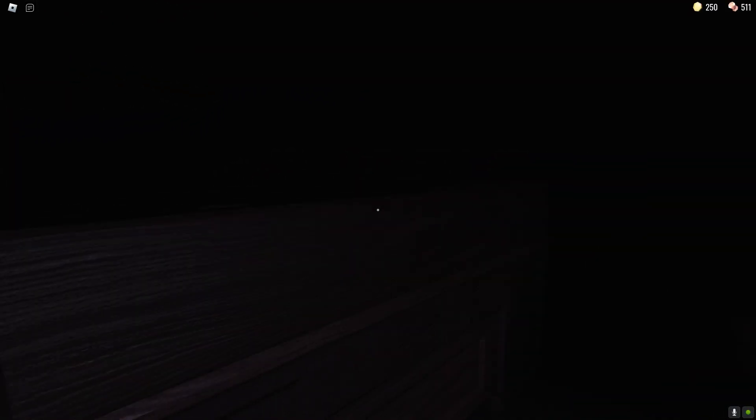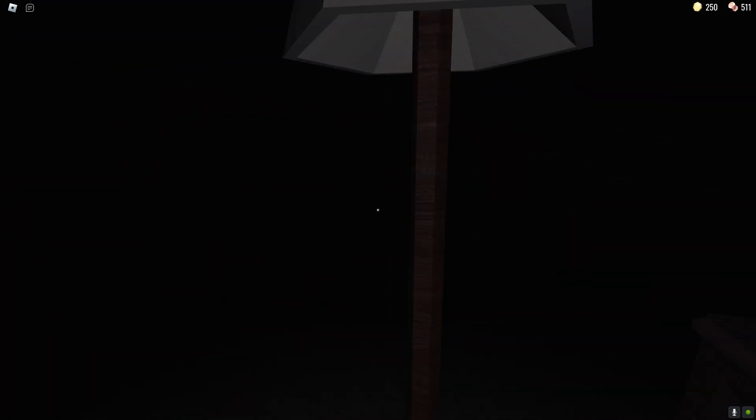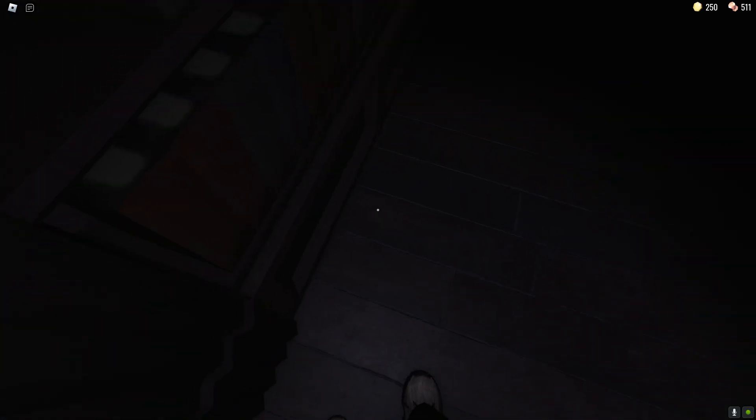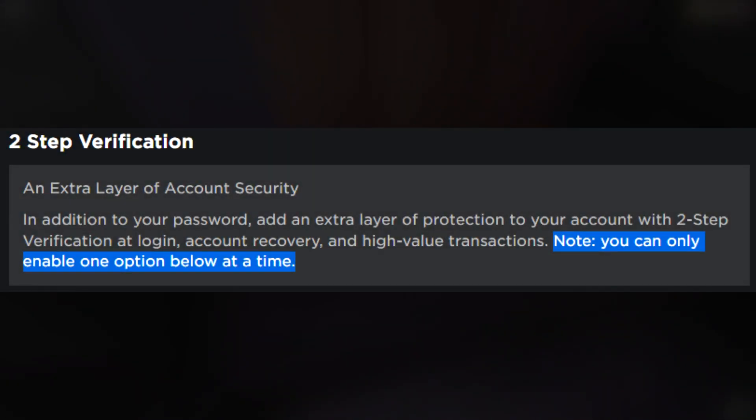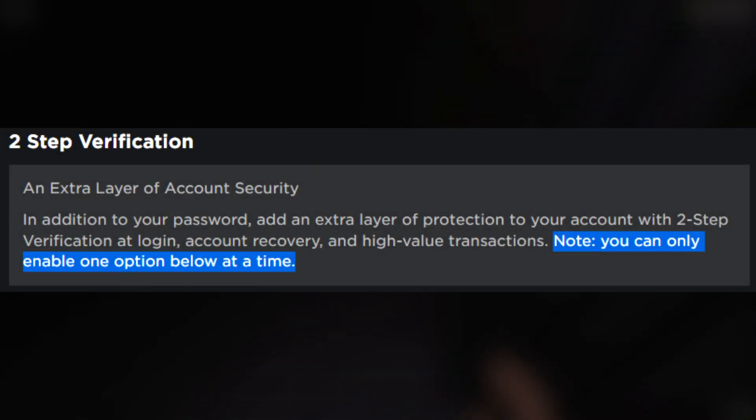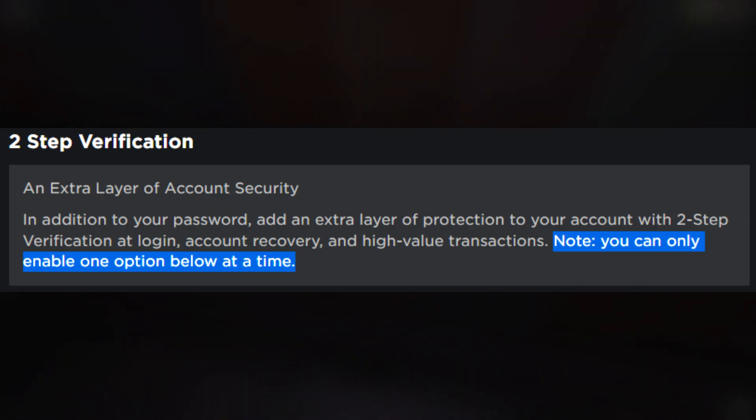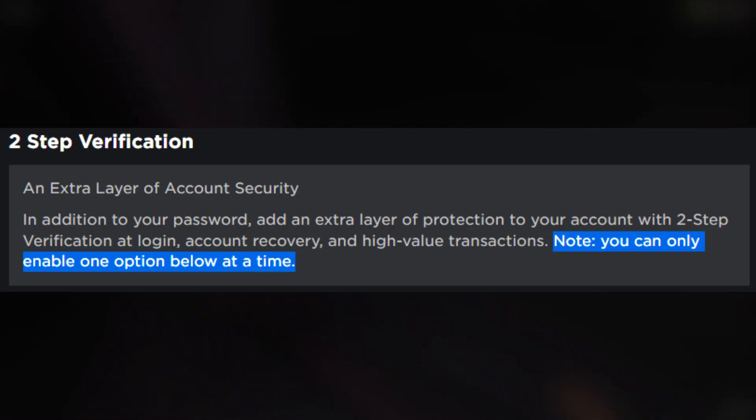So now if we go to settings right there under the security tab we have extra layers of account security but they do make sure to mention that you can only enable one of these options at a time.